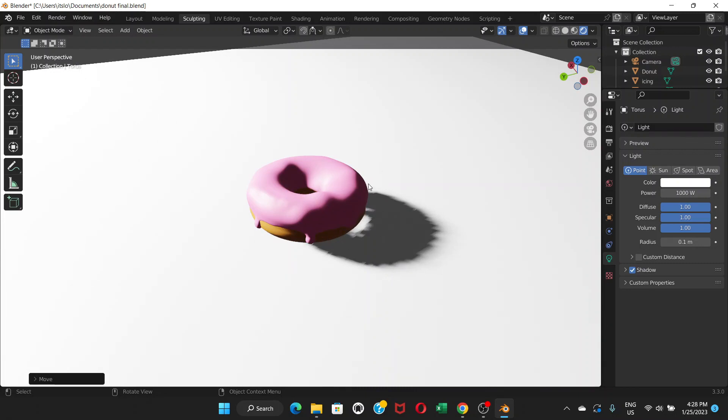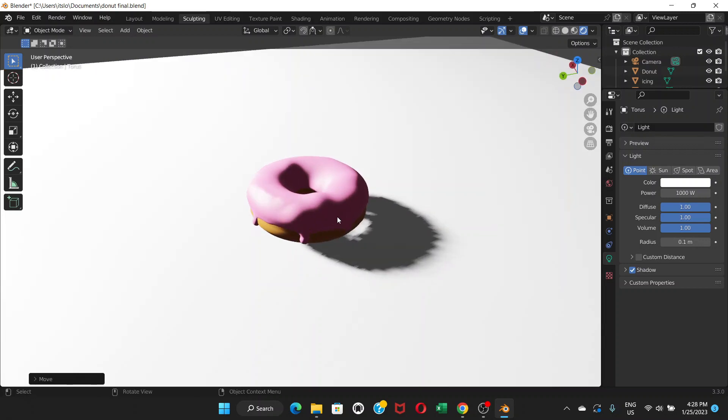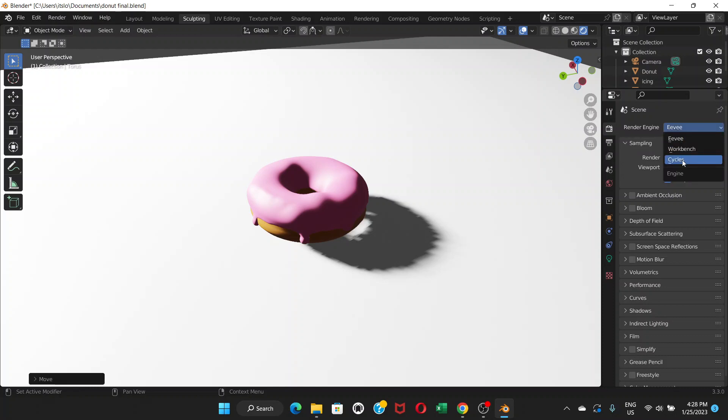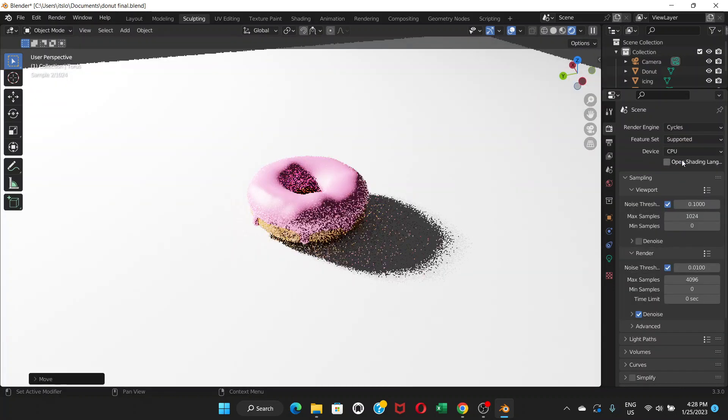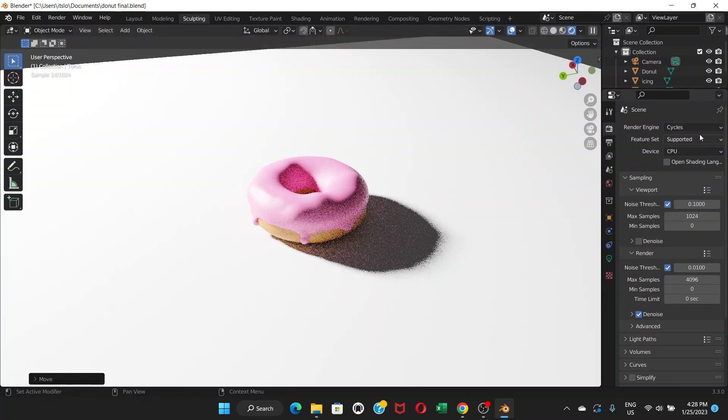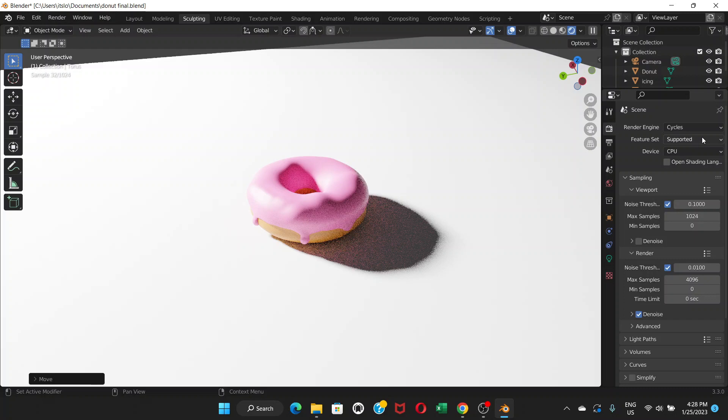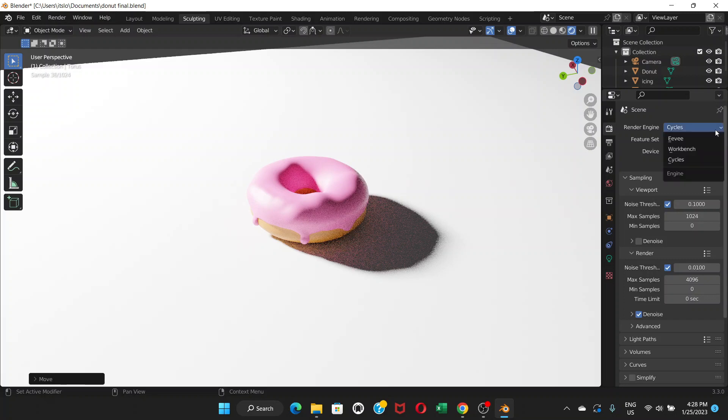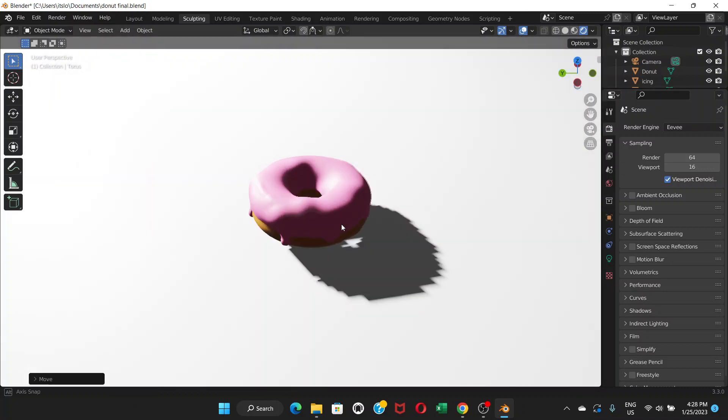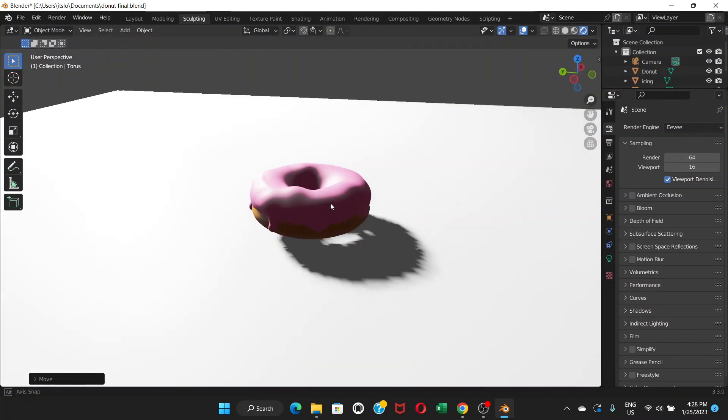This is because the default render engine, if you go to render properties, the render engine is Eevee. If we go to Cycles, we don't need to do anything but it takes a lot of time and might not be supported by your computer hardware. So I'm going to switch to Eevee which is default in Blender so that I can teach you how to do this.